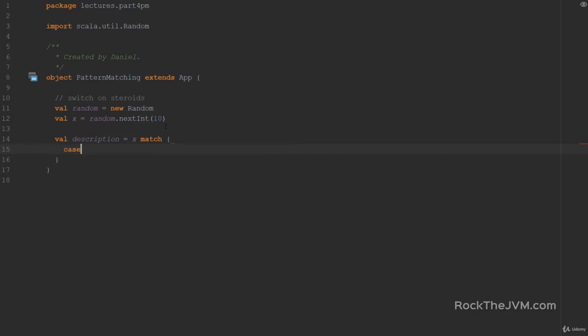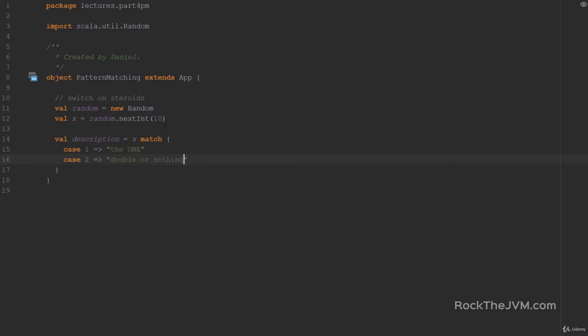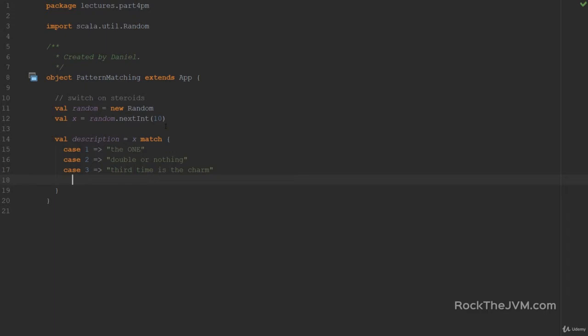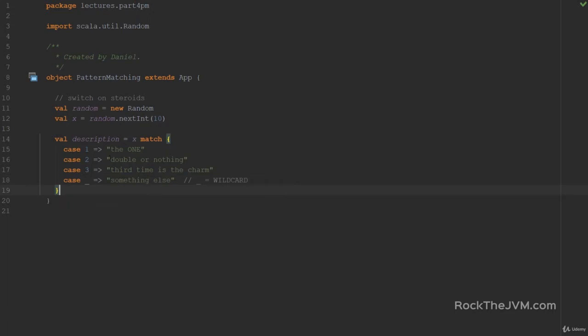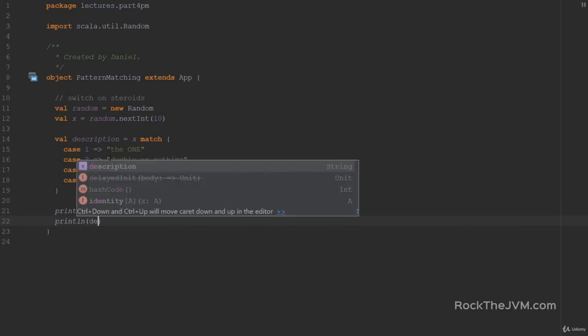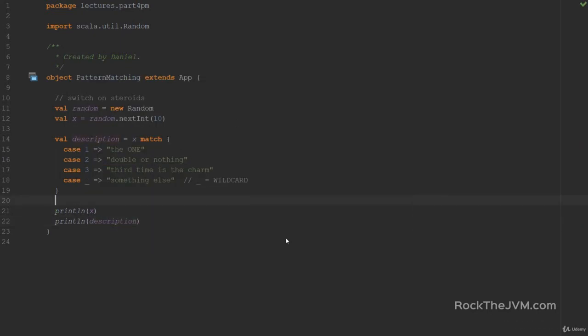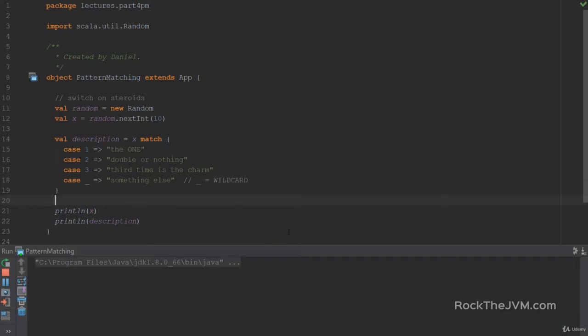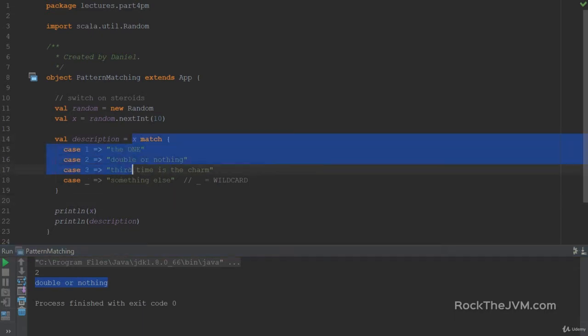So I'm going to say case 1, arrow sign, and the result is probably the 1. Case 2, arrow, let's call this double or nothing. Case 3, third time is the charm. And finally, if you want a default case, you're going to say case underscore, arrow sign, something else. The underscore is called a wildcard and it will match anything. So if I print line X and then print line the description, let's see what happens.